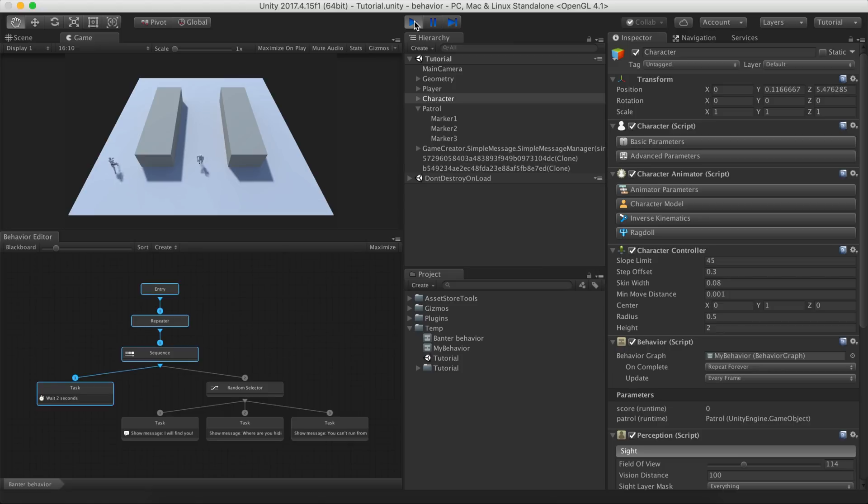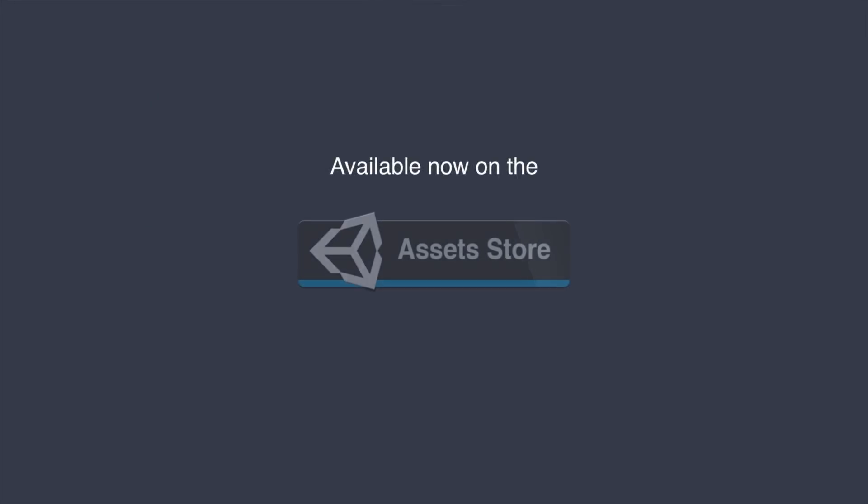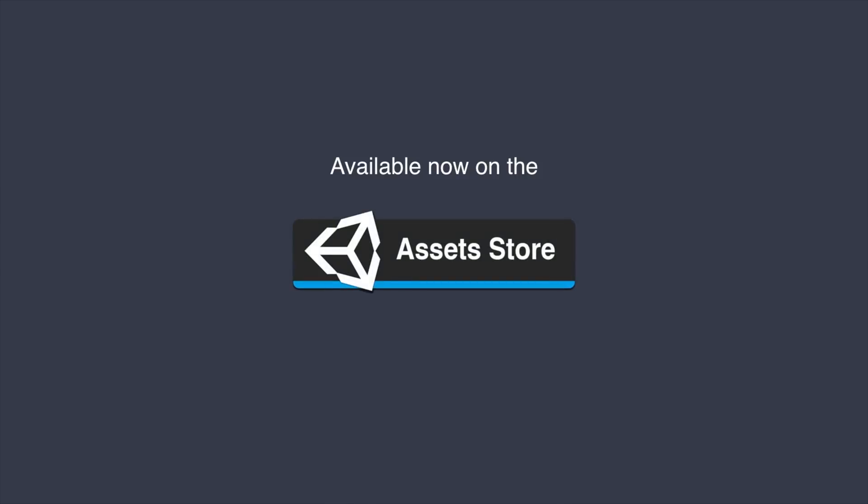We hope you enjoyed the video and learned something from it. You can download Game Creator and the Behavior module at the Unity Asset Store. You'll find the links down in the description. Cheers and Happy Game Making!